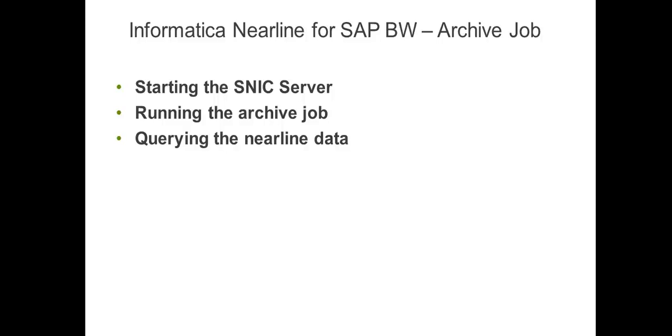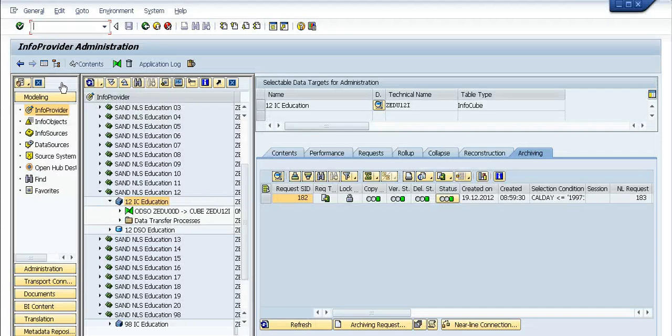Just to recap, we just did the first two steps till now - we started the SNCC server and we ran a sample archive job for the ZDU12i cube. The next part is querying the nearline data. How to do it from the SAP level? We proceed to the transaction listcube.